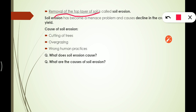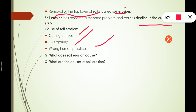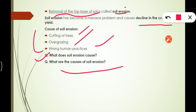When the top layer of soil is removed, it is known as soil erosion. It causes a decline in crop yield. The causes of soil erosion are cutting of trees, overgrazing of animals, and wrong human practices. Key questions: what does soil erosion cause? — decline in crop yield. What are the causes? — deforestation, overgrazing, and wrong human practices.